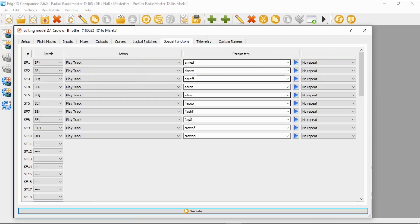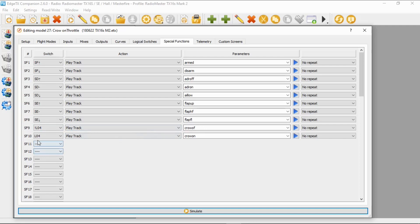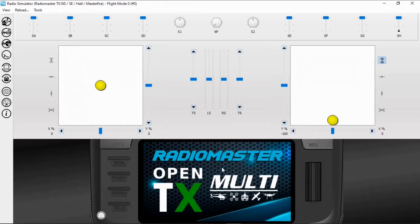Now let's go to special functions before we demonstrate. You can see I've set up special functions 9 and 10. Special function 9 plays the track 'crow off' when logical switch four is NOT active, and special function 10 plays 'crow brake on' when logical switch four IS active.